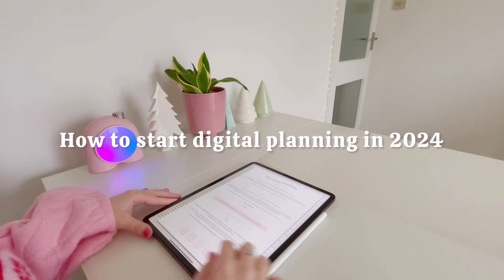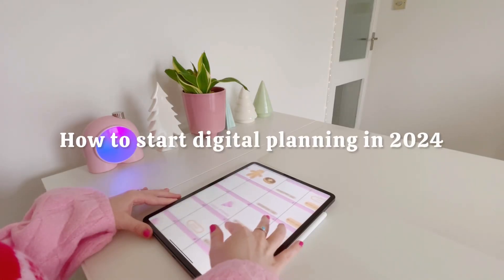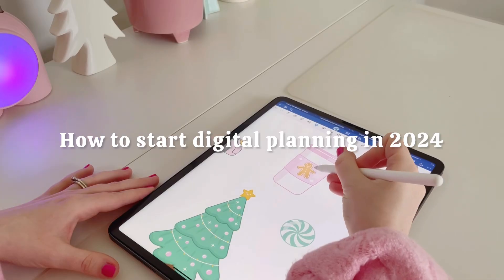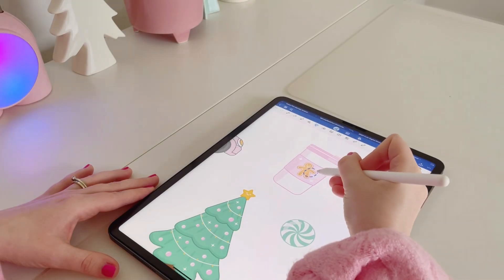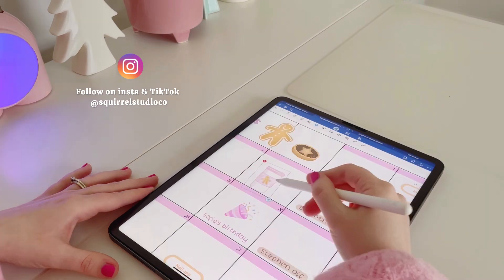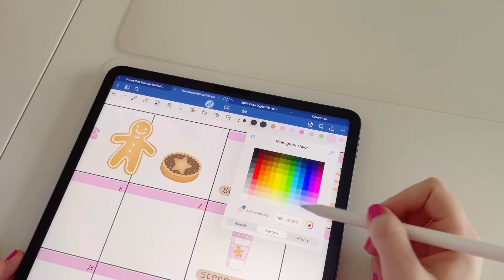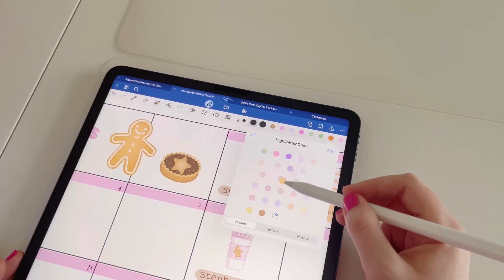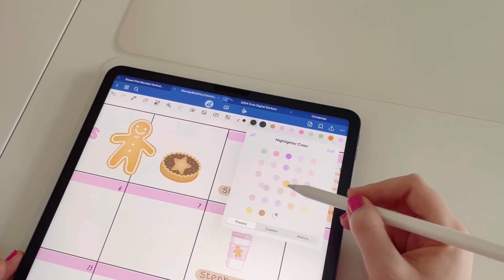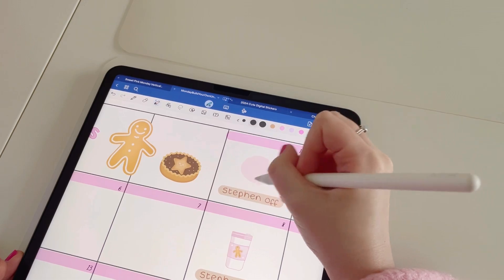Hi everyone, welcome back to my channel. In today's video I'm going to be sharing with you how you can get started with digital planning in 2024. So if you've just got an iPad and you want to get started, keep watching.